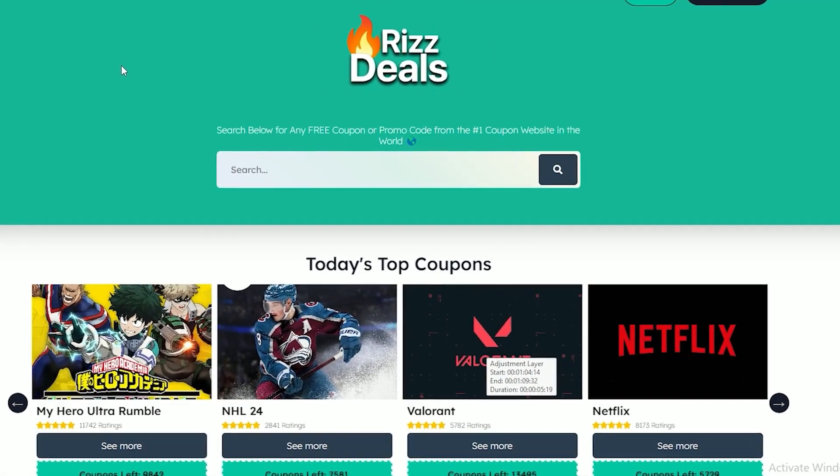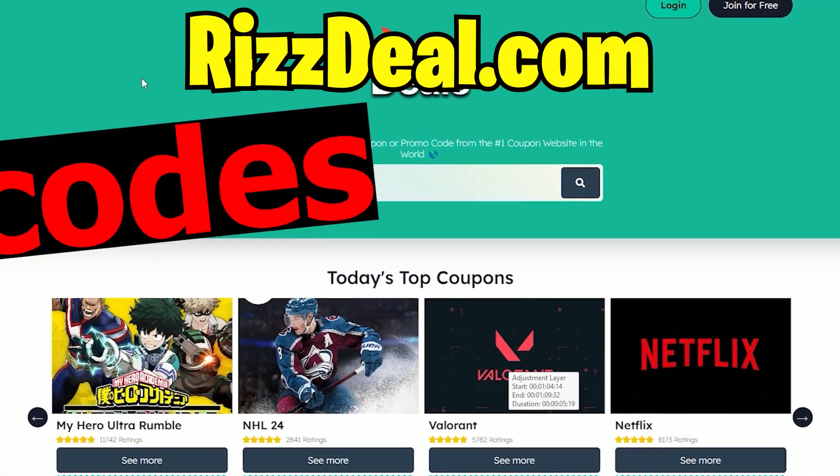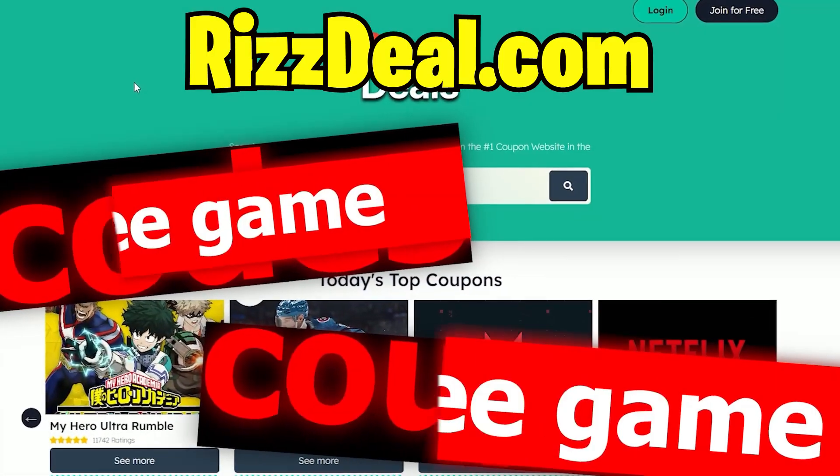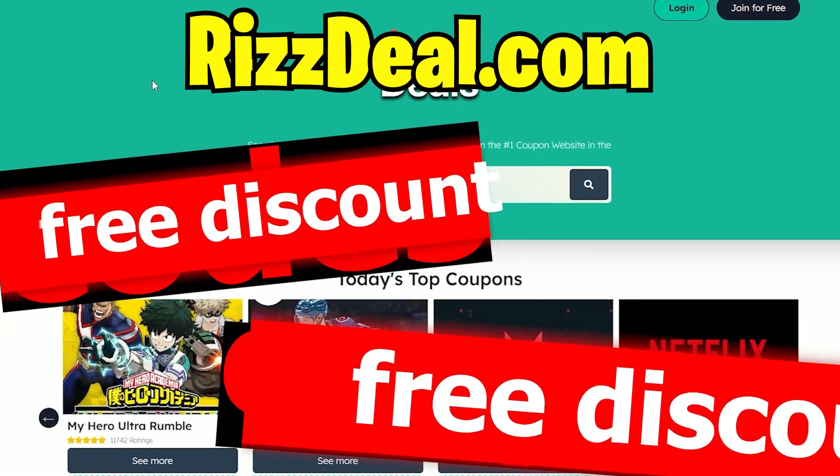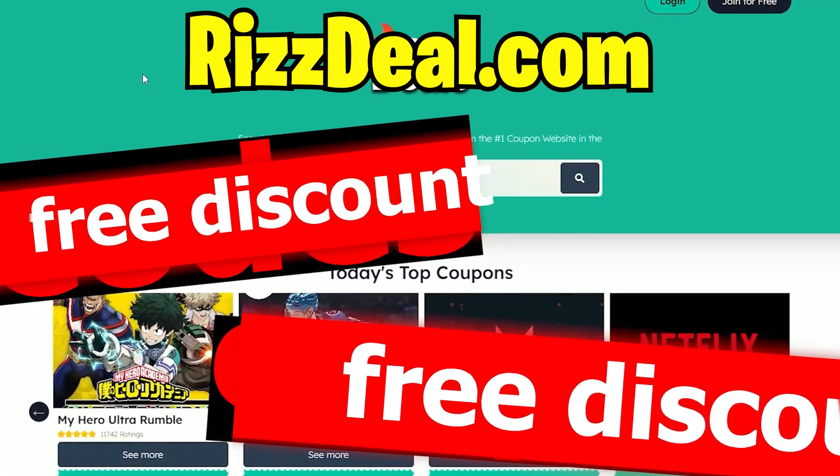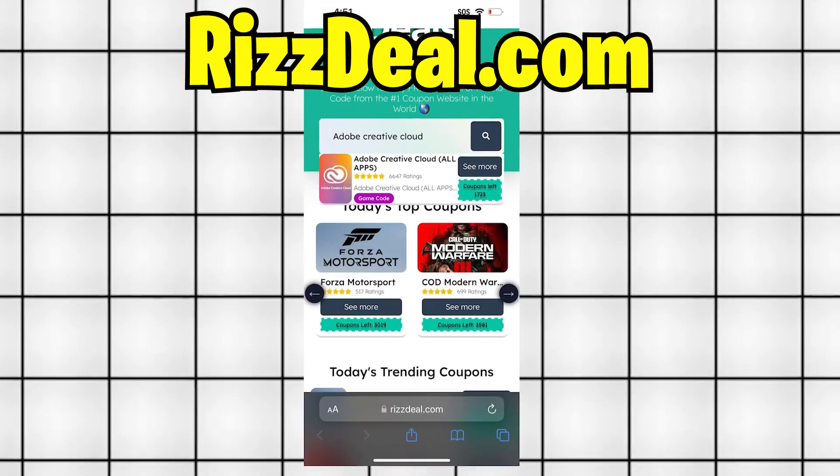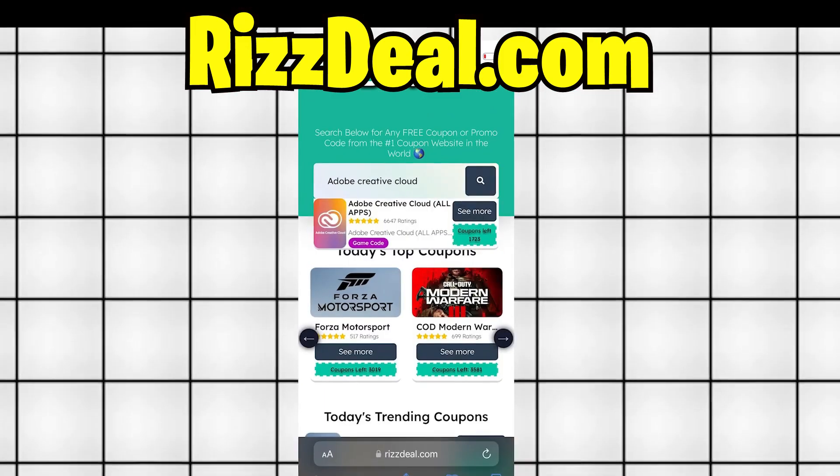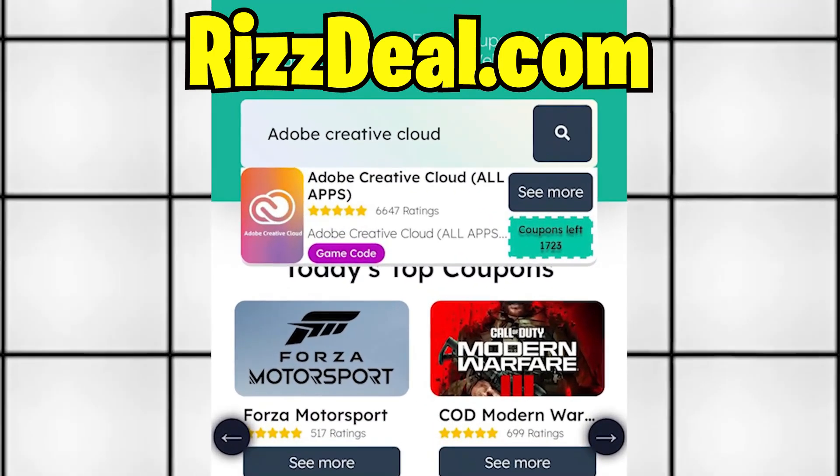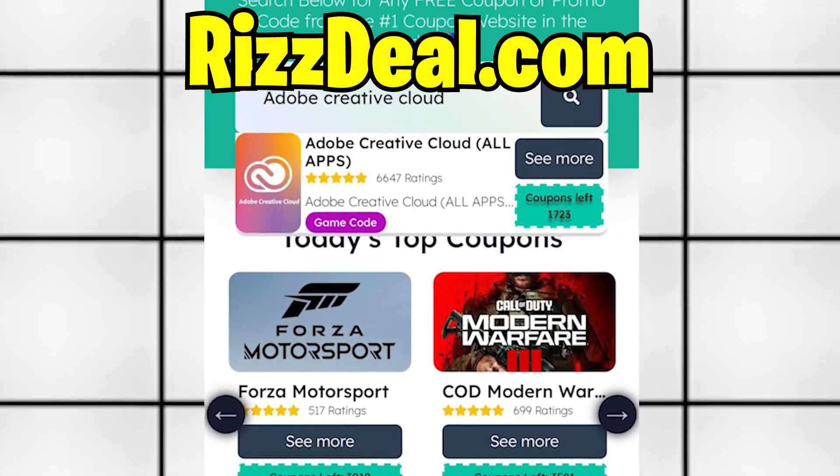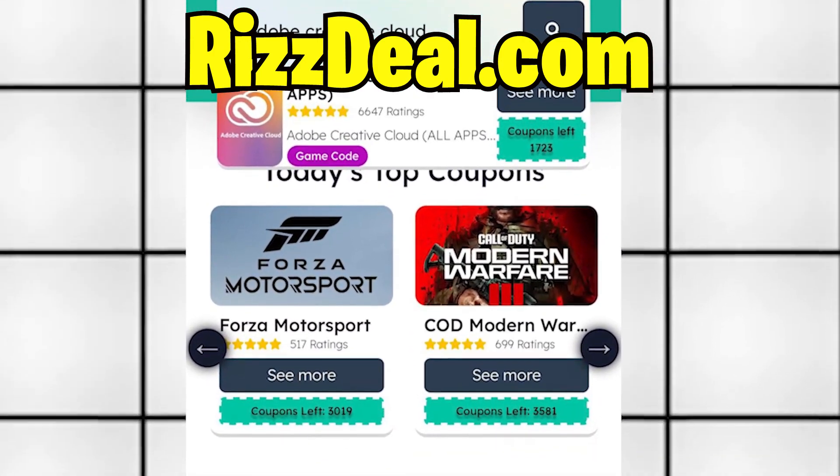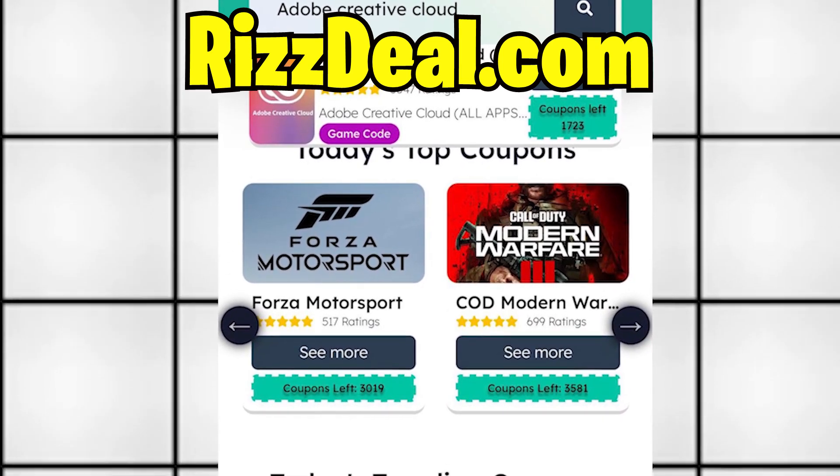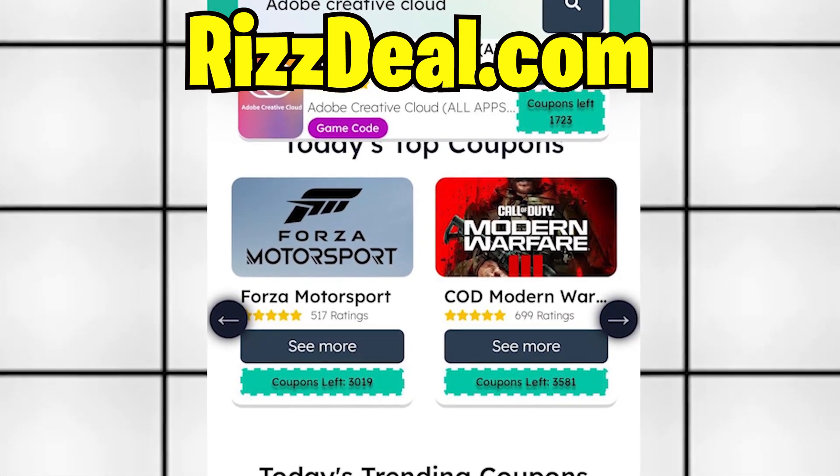On this site, you can find codes and coupons for free software, games, and much more. It's legit. Once we're on the site, use the search bar to type in Adobe Creative Cloud free code. This will find the code for Creative Cloud.